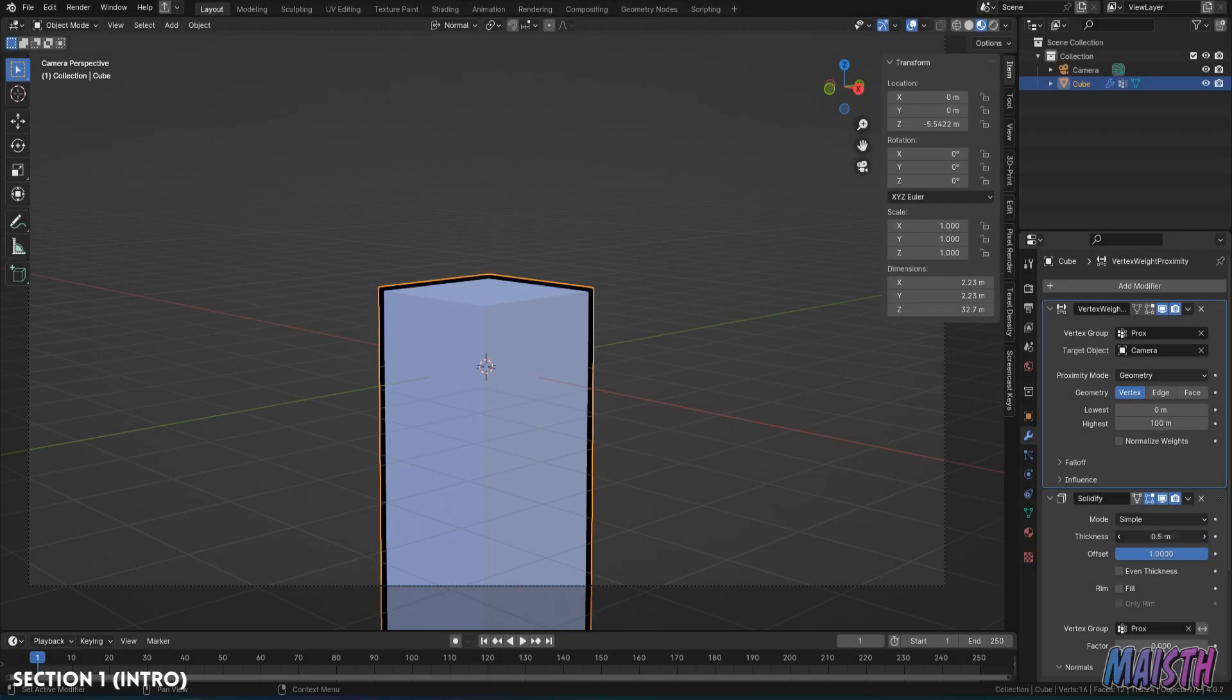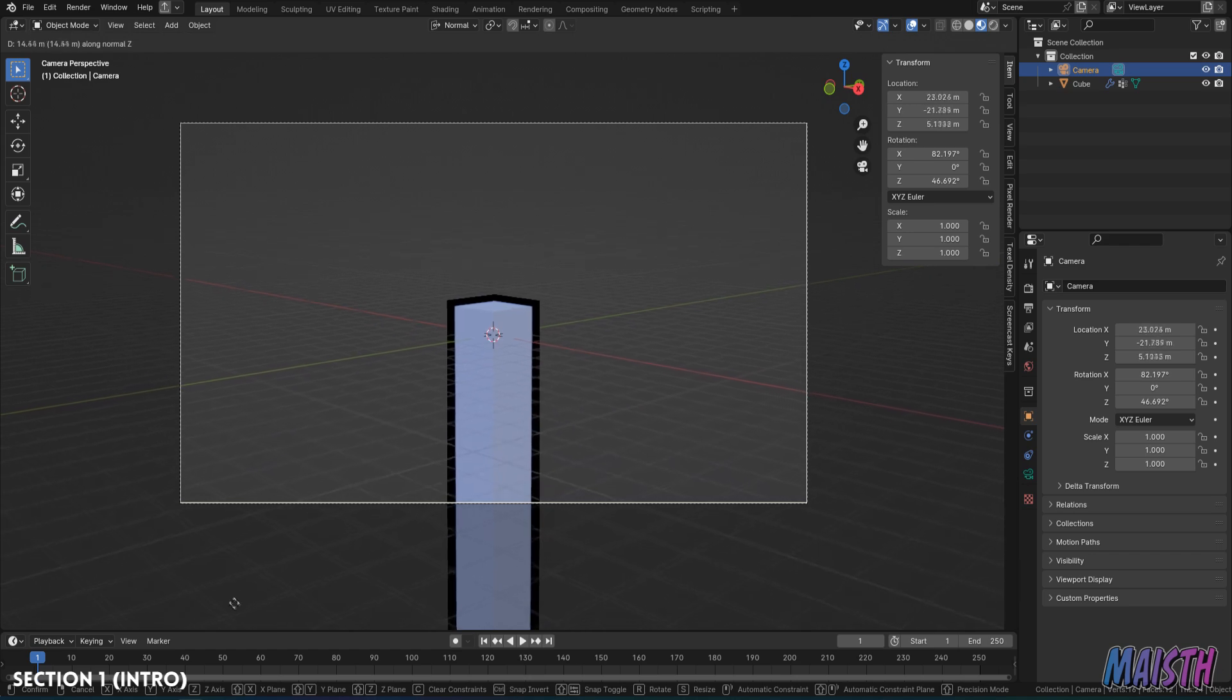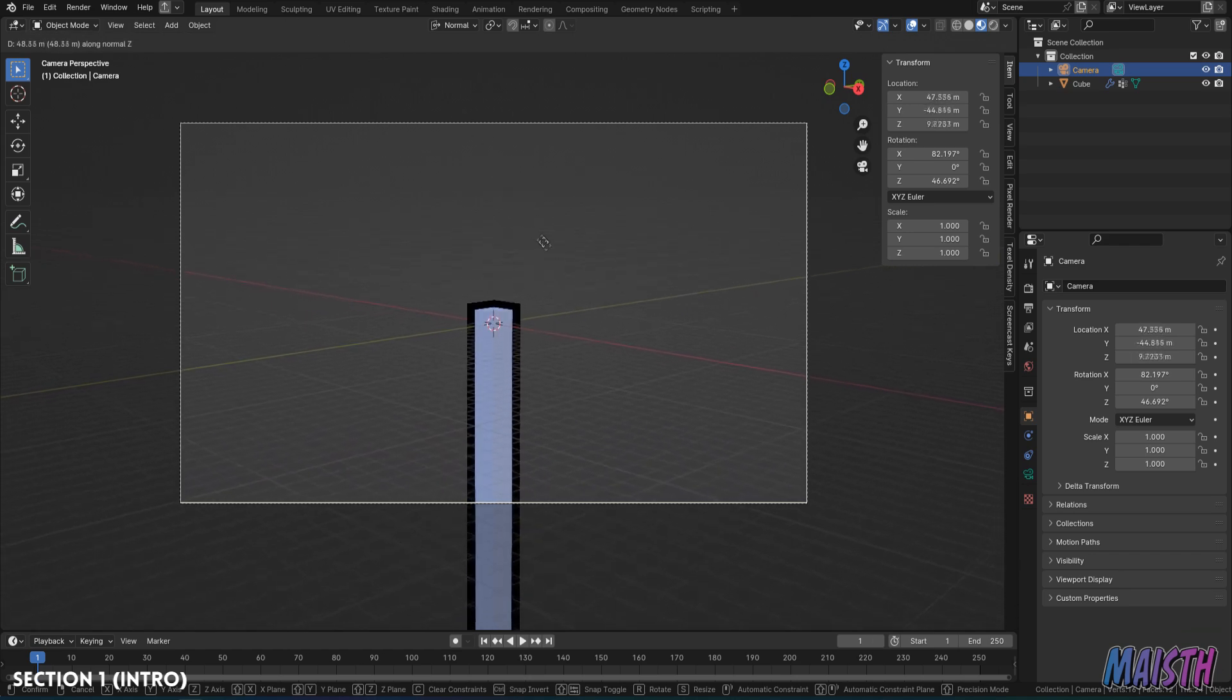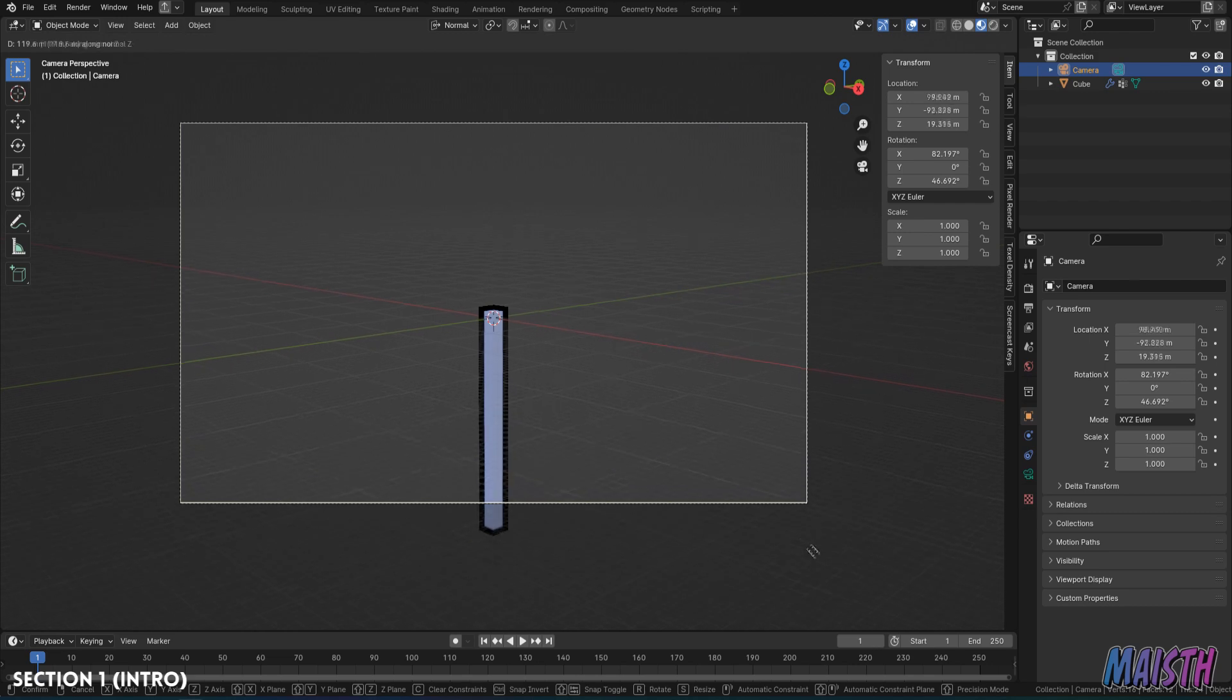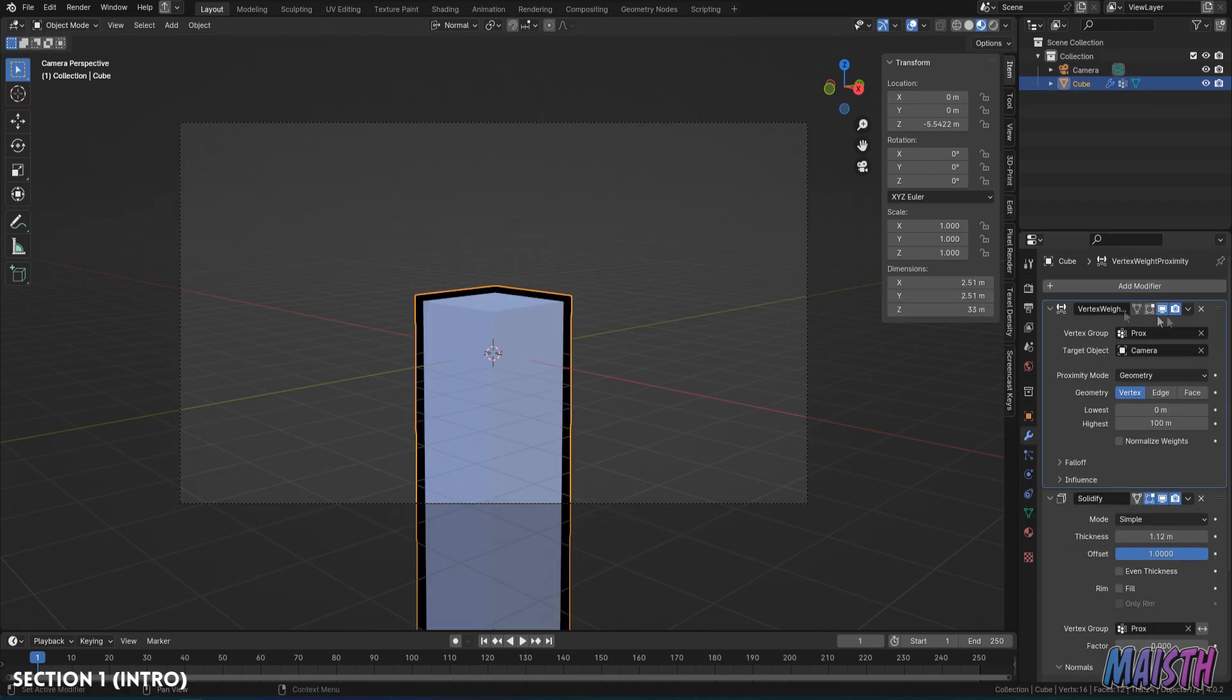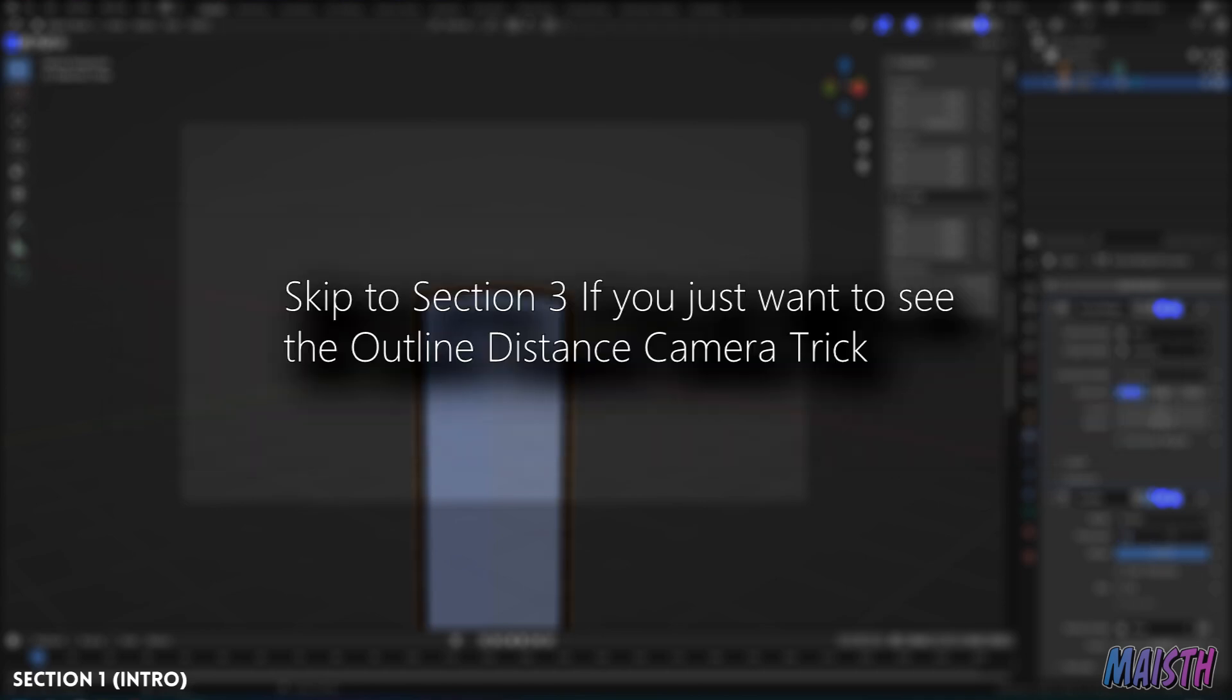Hello everyone, Mice here. Welcome to this quick tutorial about changing the outline's thickness depending on how far or close your camera is to the object that has the outline in question. This is a trick that will only work with a solidify modifier, so if you're using that technique to generate an outline, this will work for you. Without further ado, let's check the trick out.